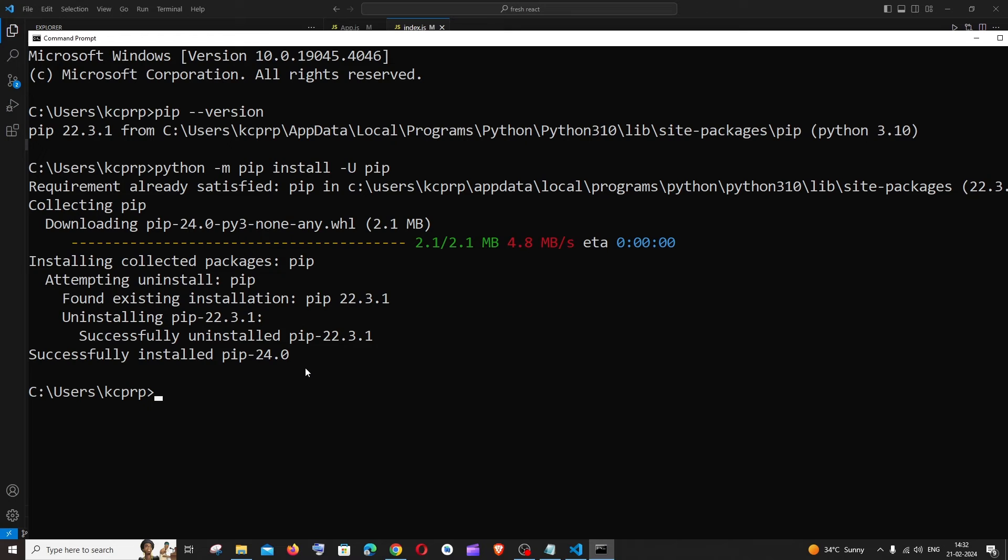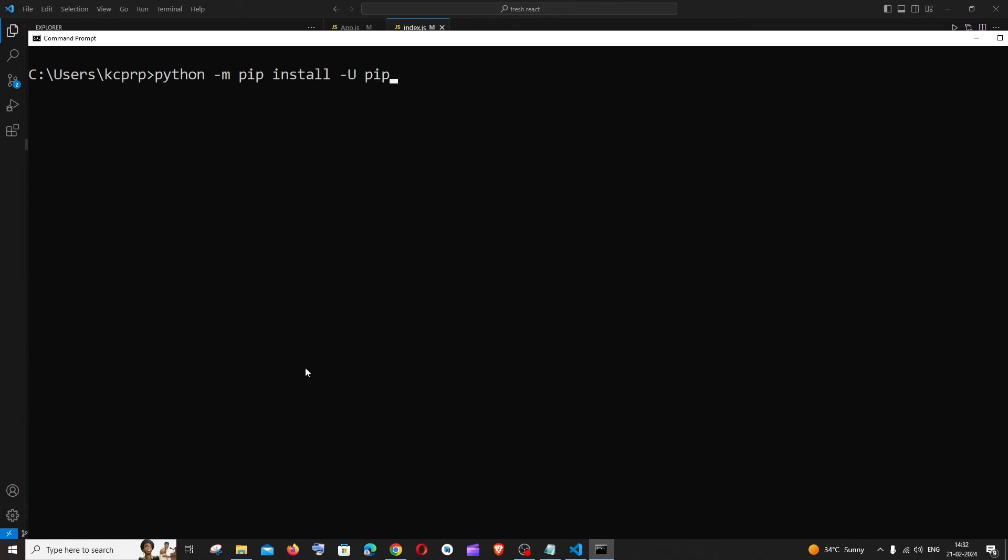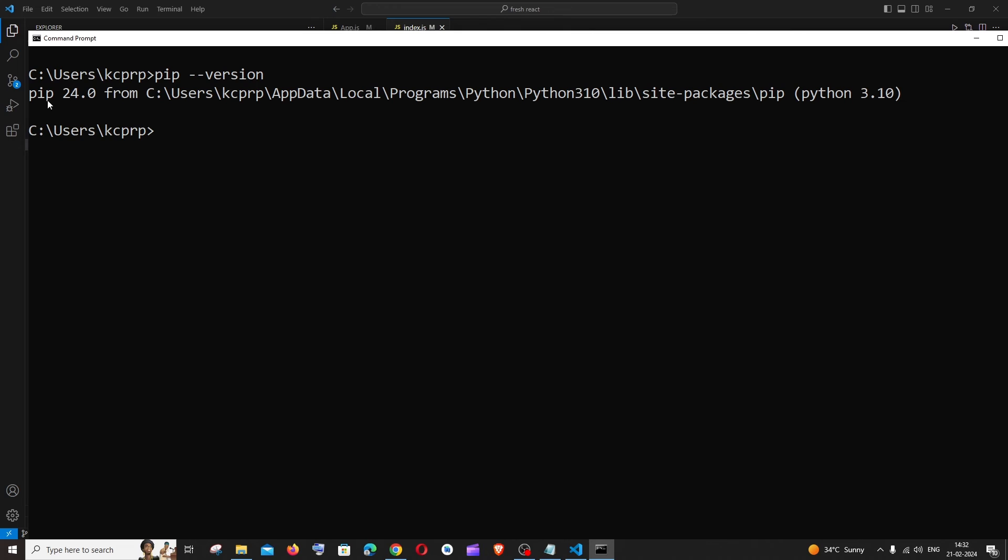After this let me clear it and rerun pip hyphen hyphen version and here you can see I'm having the latest version of pip which is 24.0.